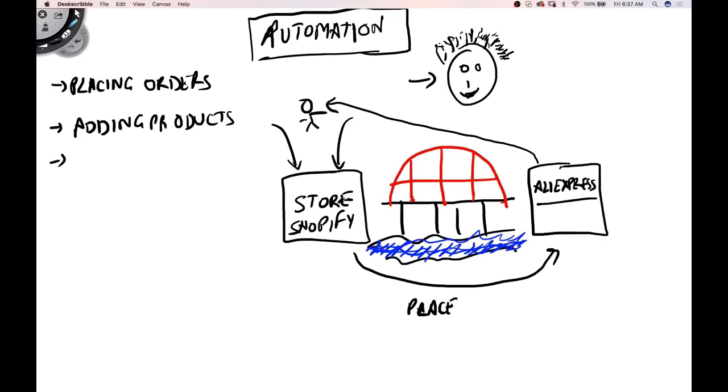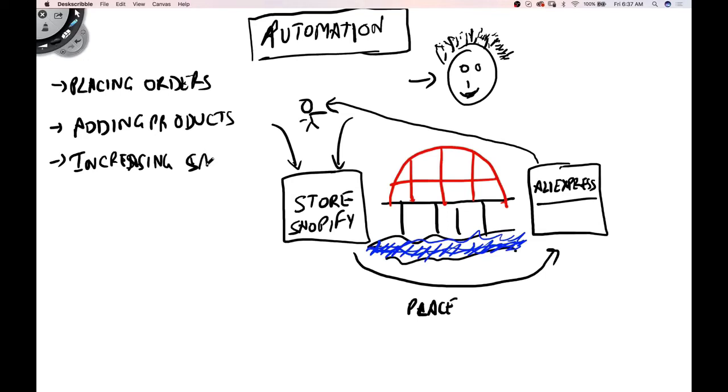When you want to add products to your Shopify store, you just simply use this bridge, which picks up products from AliExpress and then adds them to your Shopify store. How awesome is that? So placing orders, adding products, increasing sales, because this is the most important part. You can add products as many as you can, but if you don't have sales, then what's the use of adding all those products?